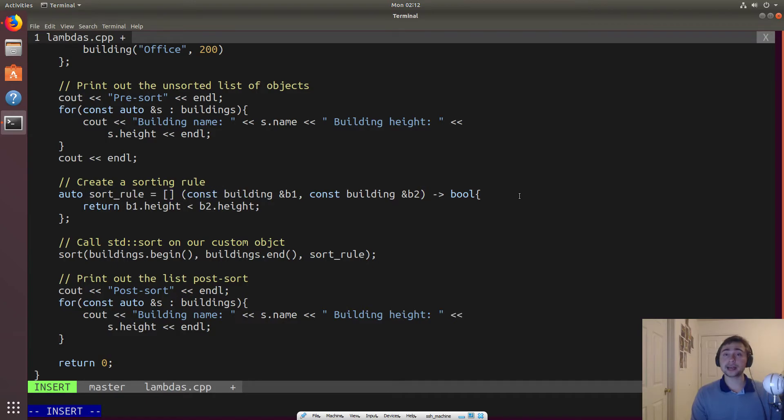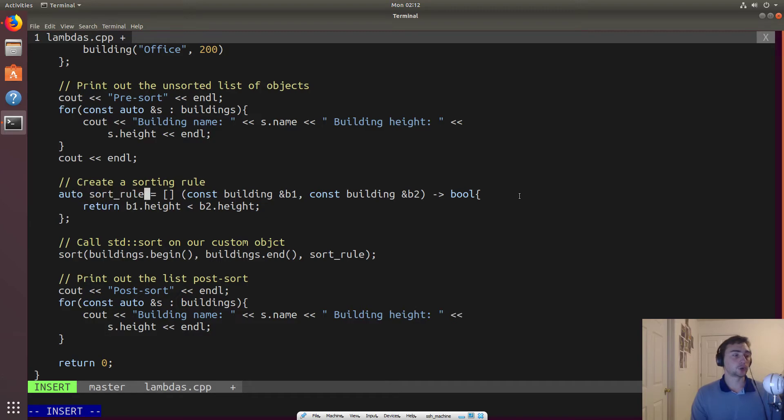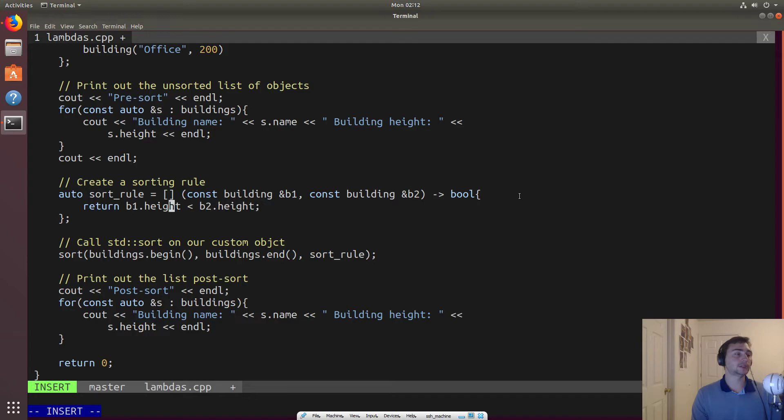So in this case, we'll call it a sort rule and don't capture anything, but it will take two things. So it'll take a building one and a building two, and it will return a bool, and then all it will do is it will check the height. So it just checks to make sure that if it's less than, and it does either returns true or false.